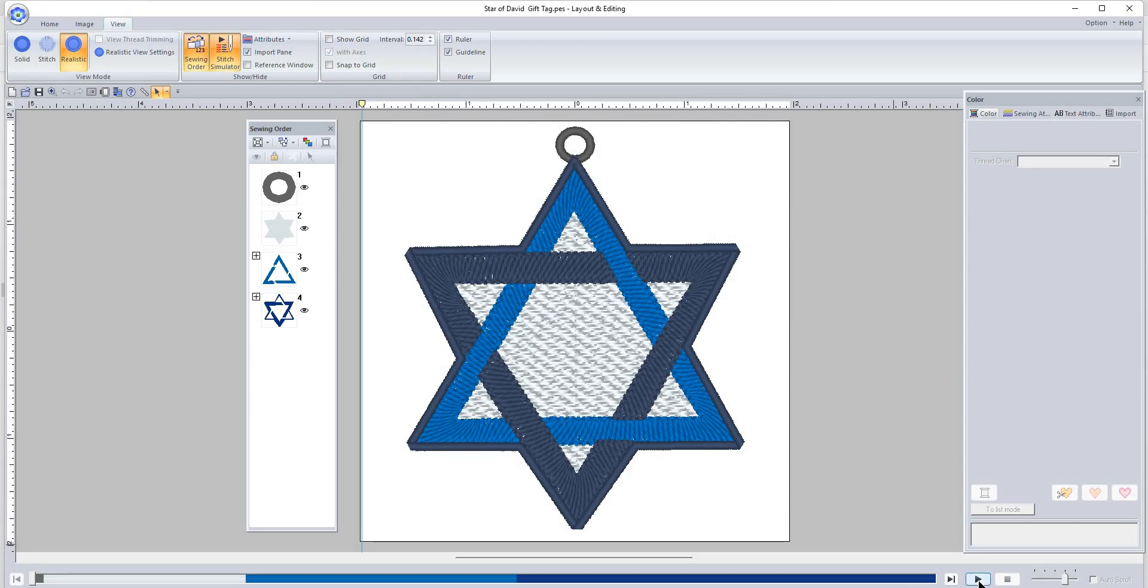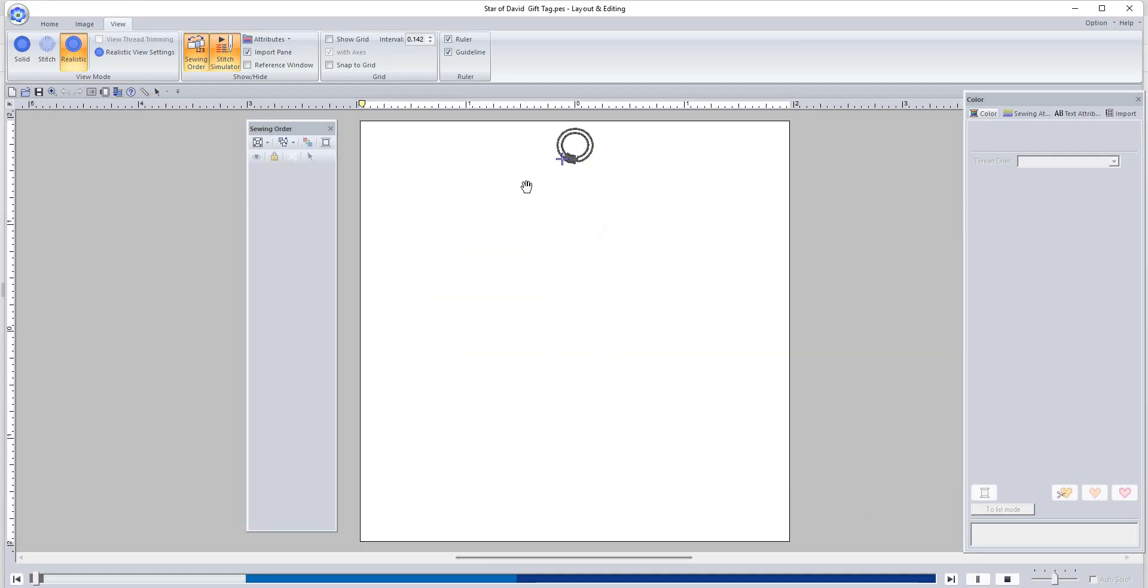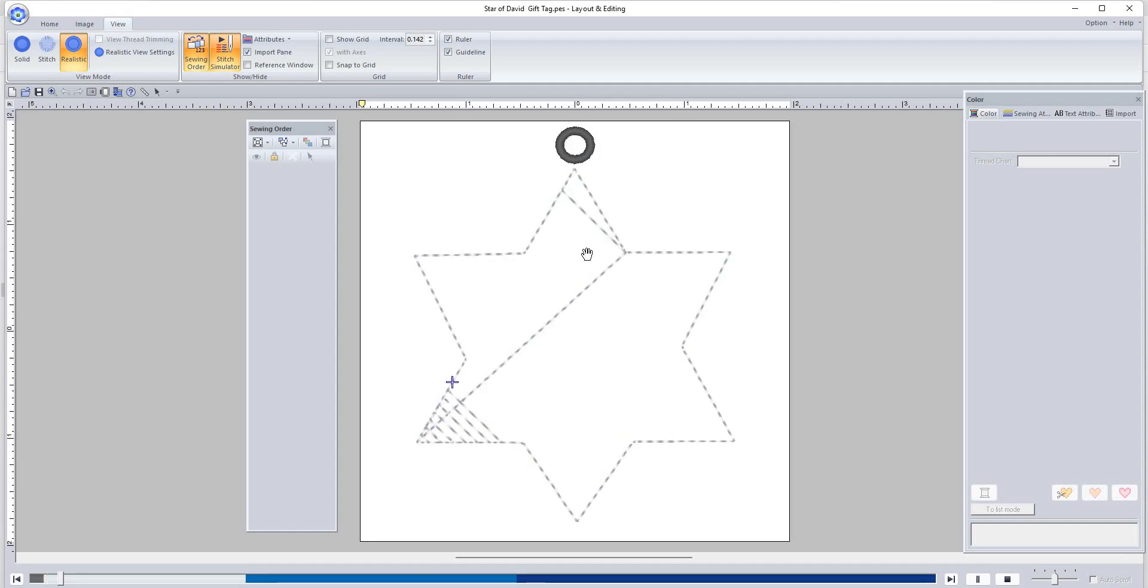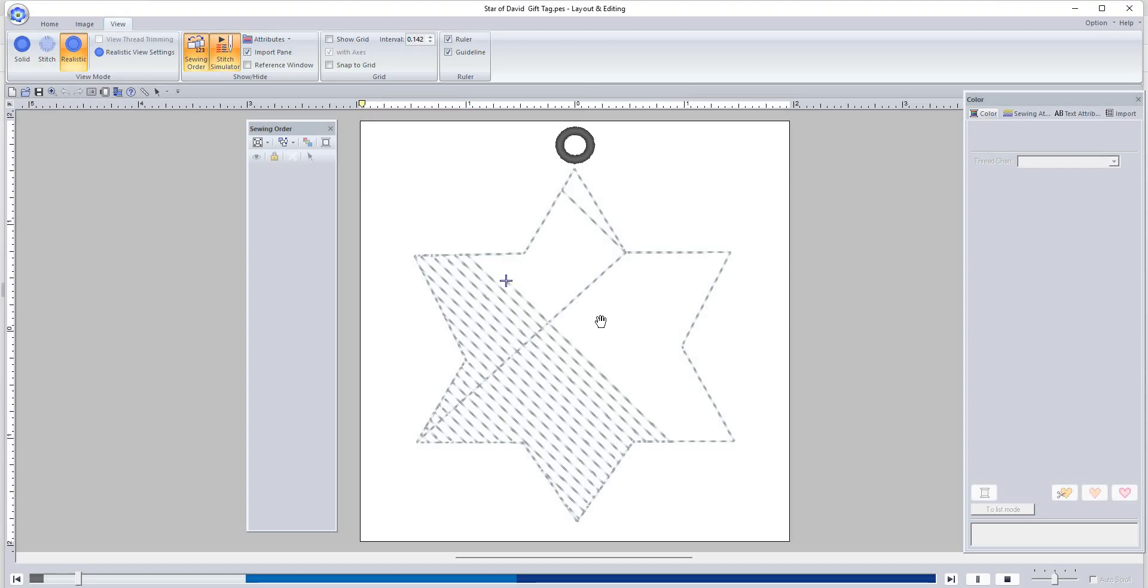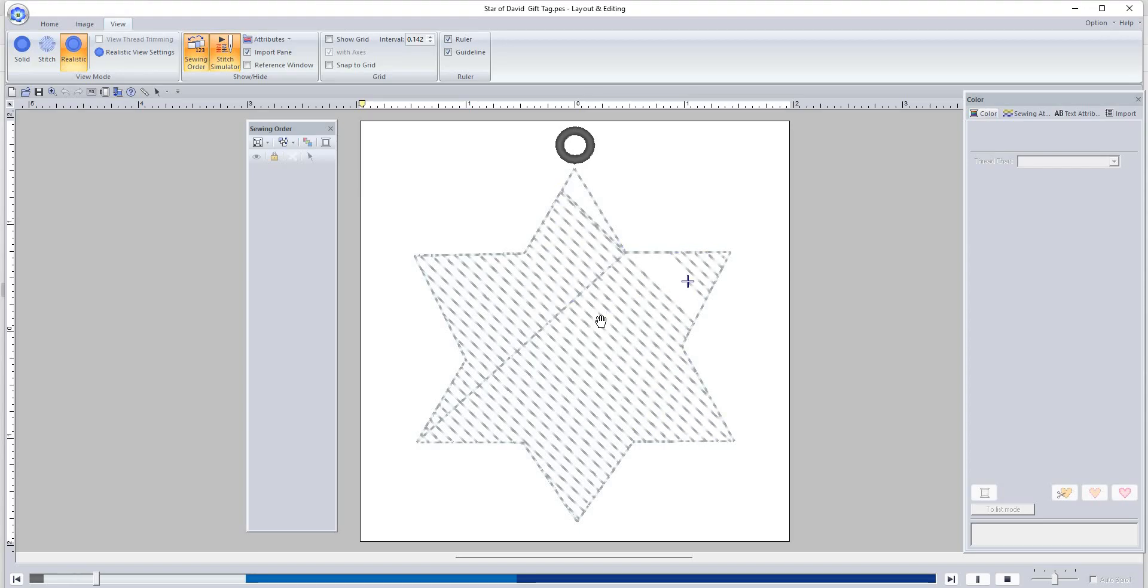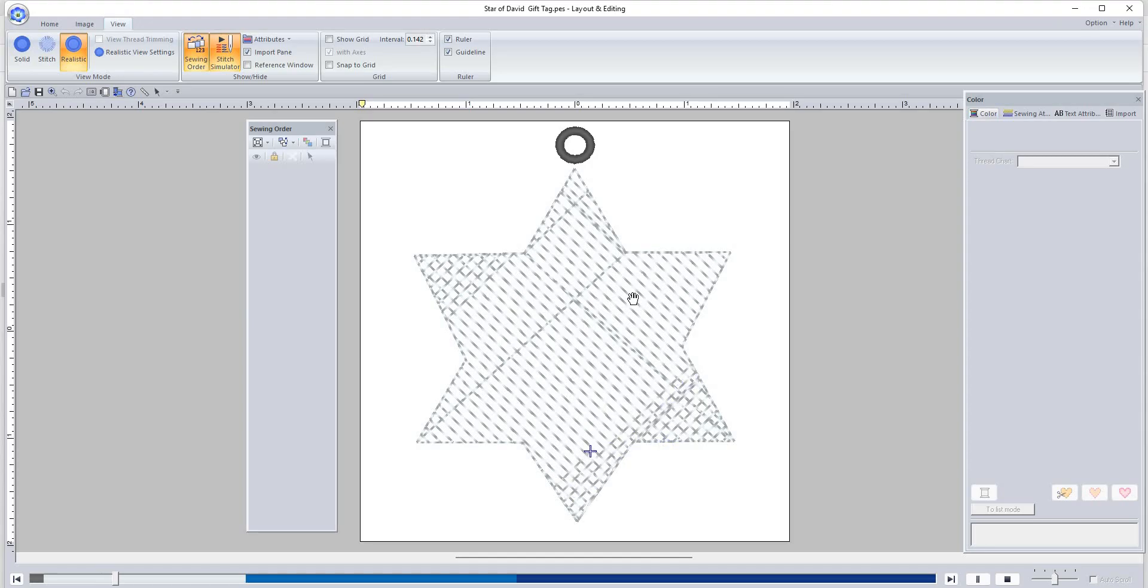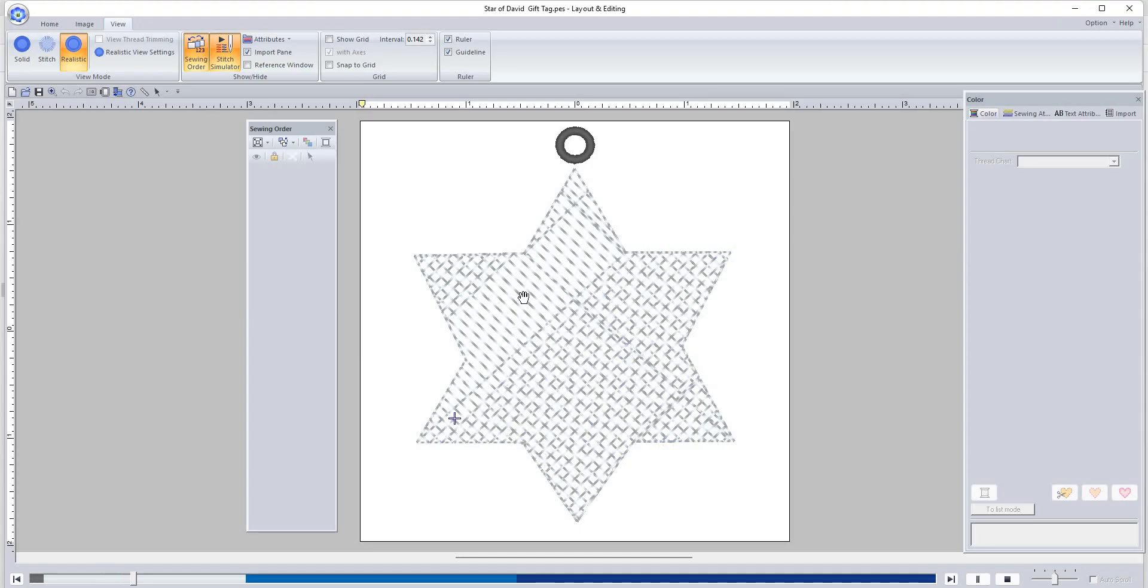Let me show you how this stitches. It goes kind of semi-slow. So it does the ring, the loop for your hardware, and then it's going to do this background, kind of like a knockout stitch if you do towels and stuff like that. It creates a base for this.